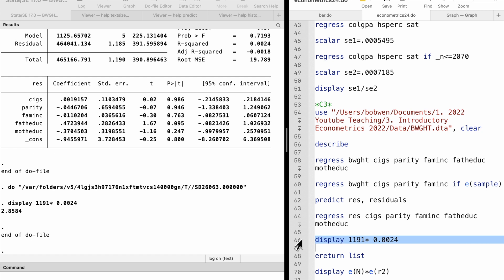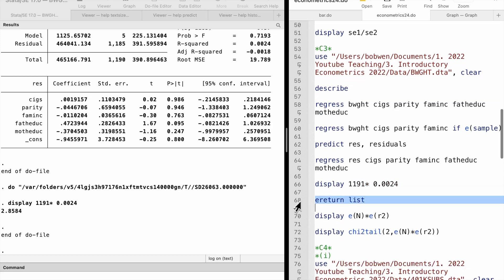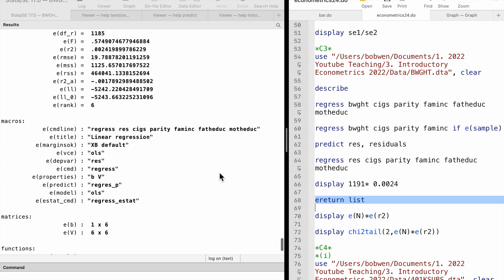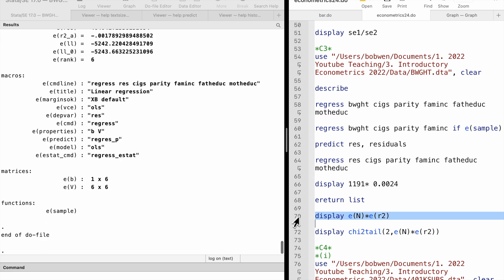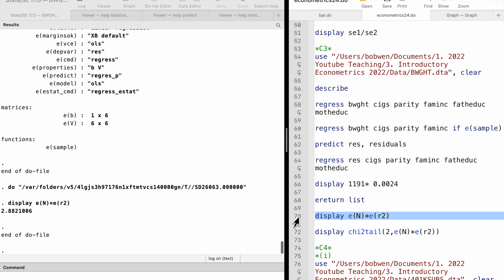Actually, we can use the ereturn list command to find stored results after an estimation. The sample size is stored in e(N) and the R-squared is stored in e(r2). We type display e(N) times e(r2) to compute a more accurate LM statistic. It is 2.88.